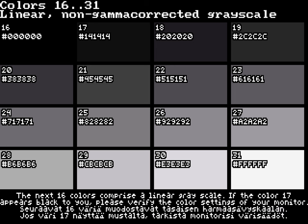The next 16 colors comprise a linear gray scale. If color 17 appears black to you, please verify the color settings of your monitor.